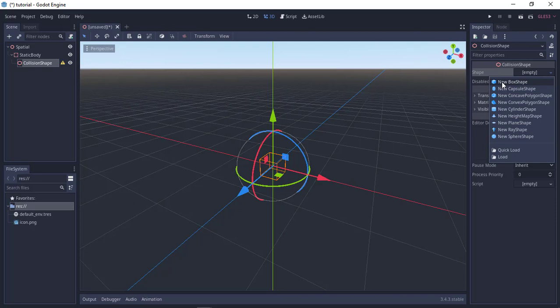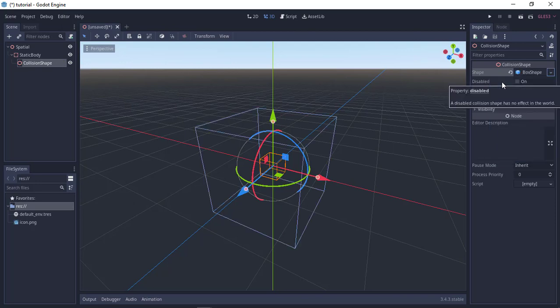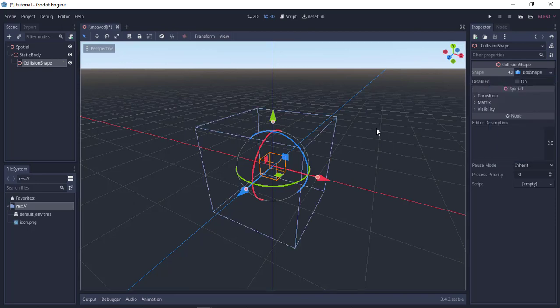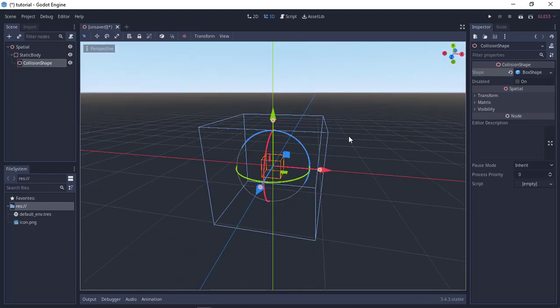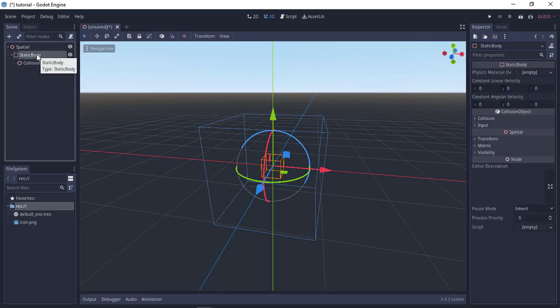Box shape. So click, and the next thing we are going to add is a mesh. So just click our static body again and add a mesh to it.